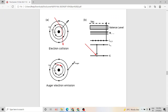Auger electrons also have characteristic energy unique to each element. By analyzing the energy values of the different Auger electrons emitted, we can determine which elements are present in a sample.